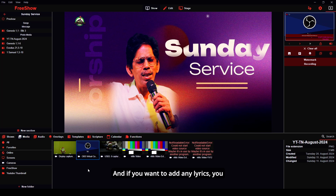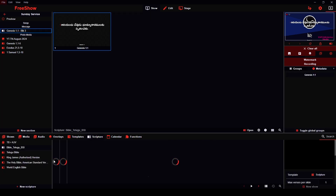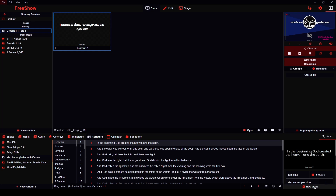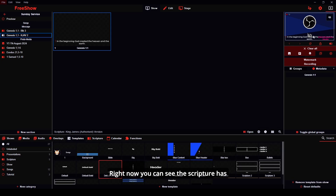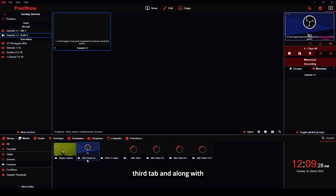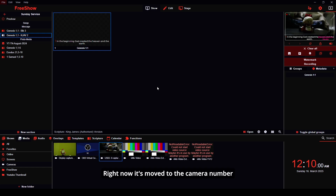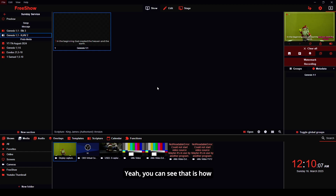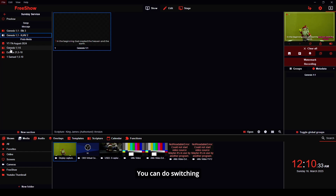If you want to add any lyrics, you can add them here as well. For example, let me clear this scripture and add a new one — Genesis chapter one, verse one. Right now it is showing in the middle right, so let me move it to the lower third. You can see the scripture is now shown in the lower third along with the video. I am switching to camera two — it has moved. Now switching back to camera one. This is how the camera feature works. You can use these functions alongside any slides, lyrics, or scriptures, and switch from one camera to another like this.